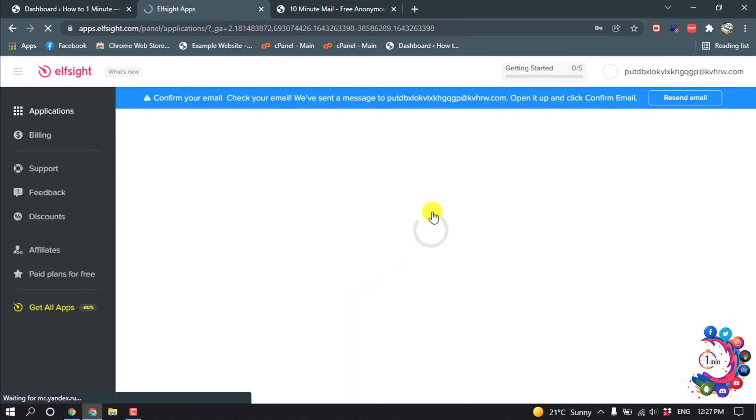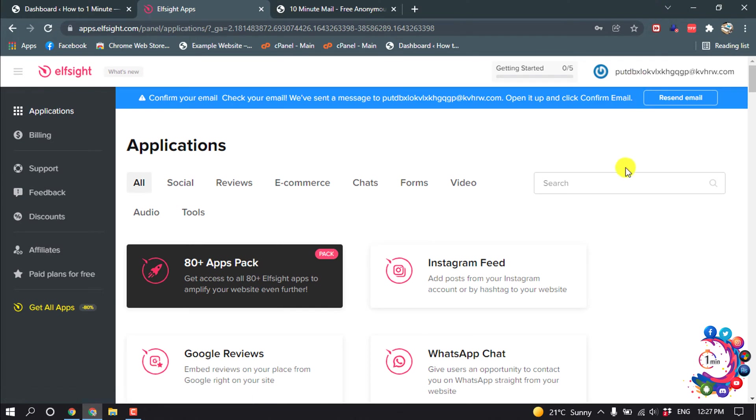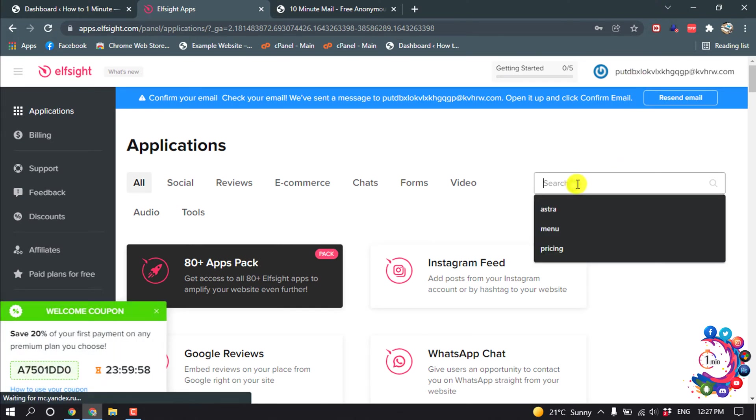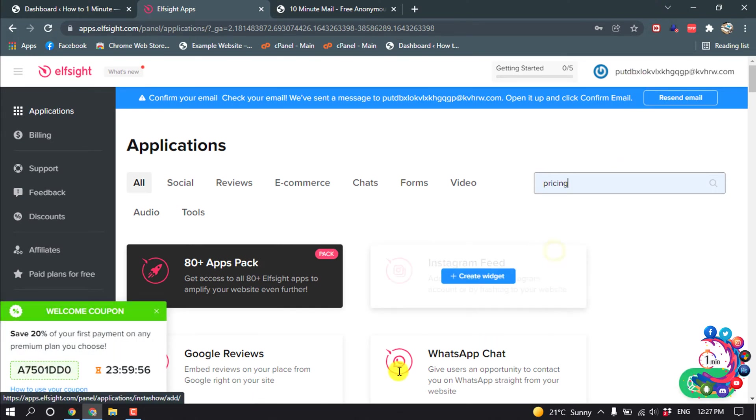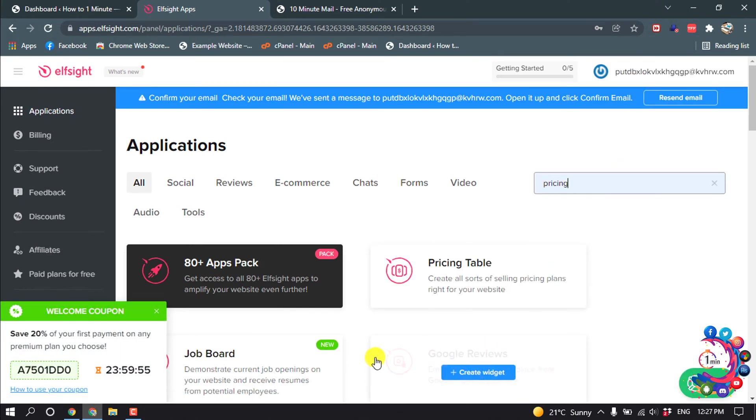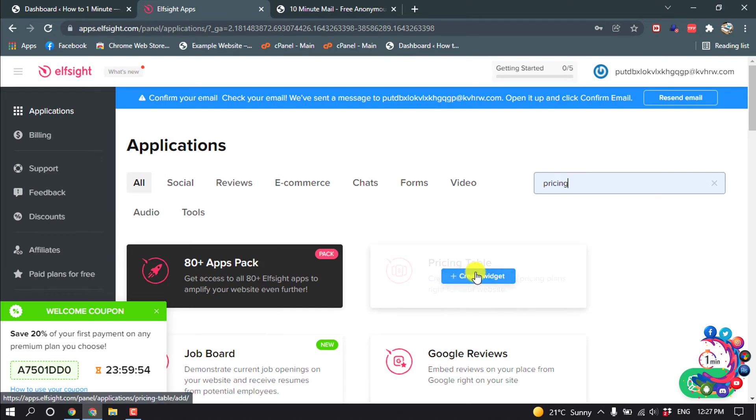So here you can see our account has been created. Now search here pricing and you'll find this option pricing table. Click on it.